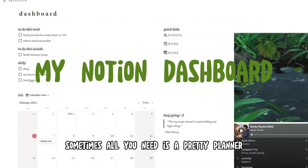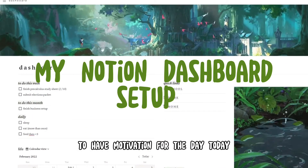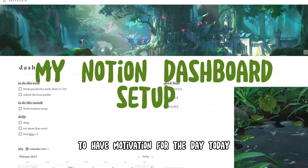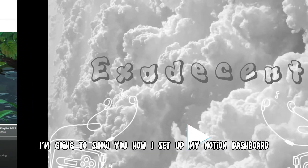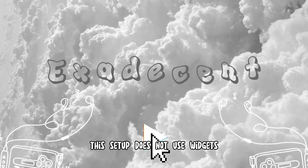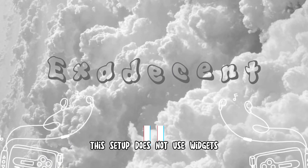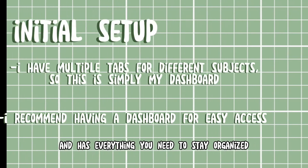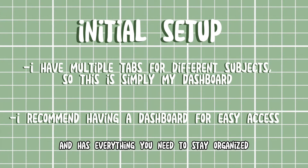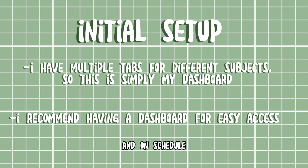Sometimes all you need is a pretty planner to have motivation for the day. Today I'm going to show you how I set up my Notion dashboard. This setup does not use widgets, though I do show you how to add some if you like, and has everything you need to stay organized and on schedule.